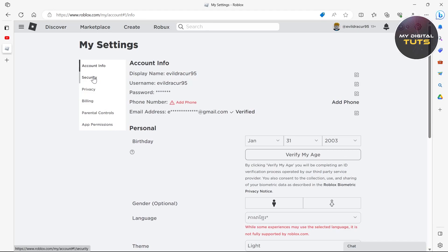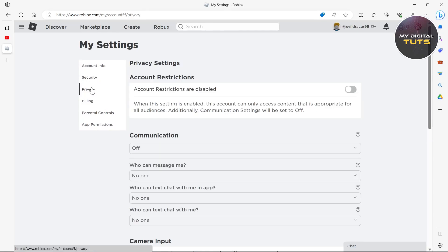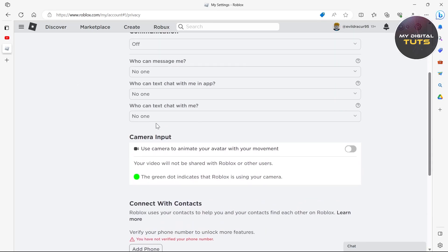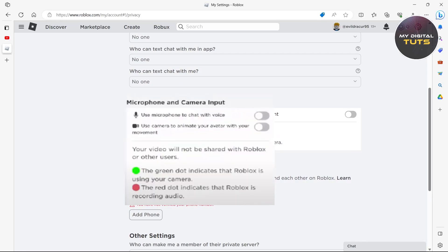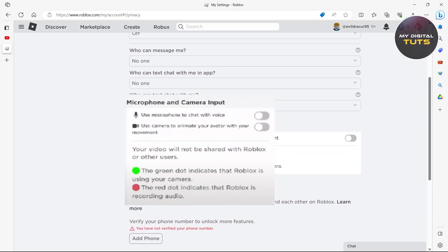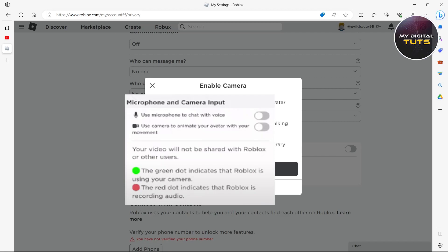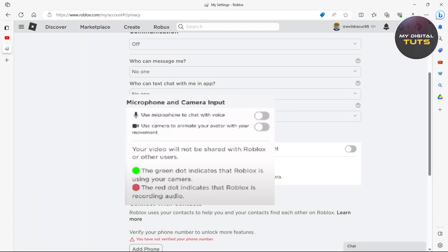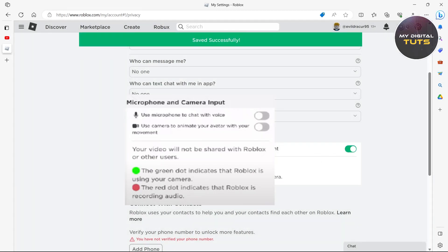and then what you'll have to do is click on privacy. So click on privacy under my settings and here you'll see the option to add your microphone and camera input. So you'll just need to toggle these switches on and that will do the work.